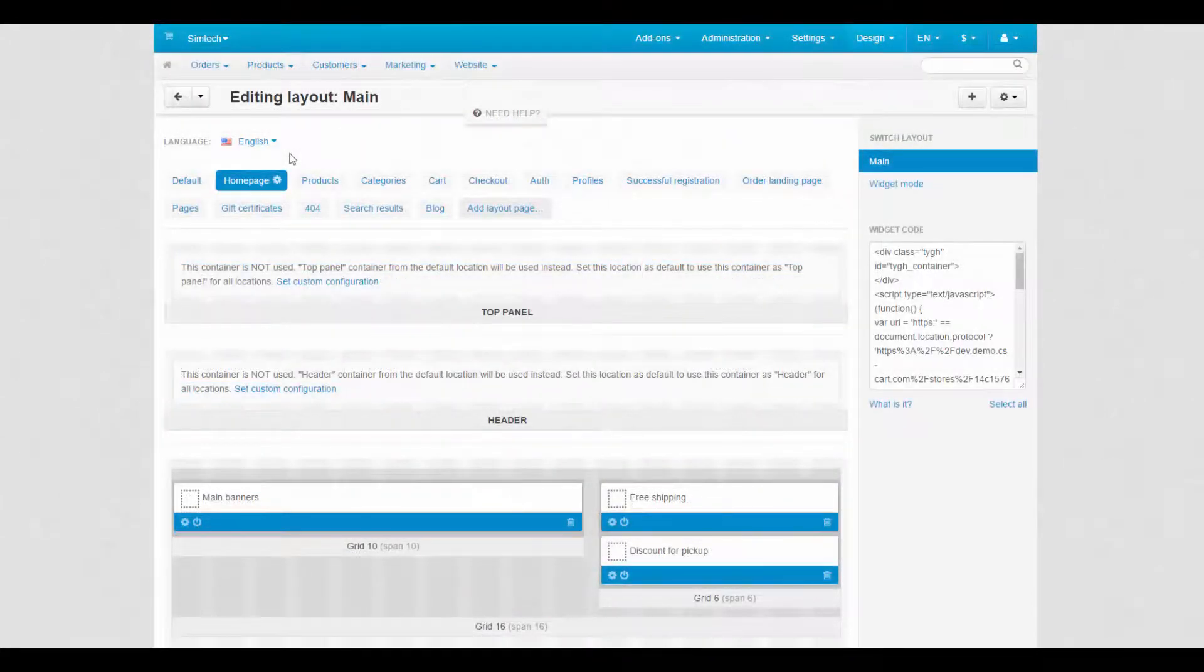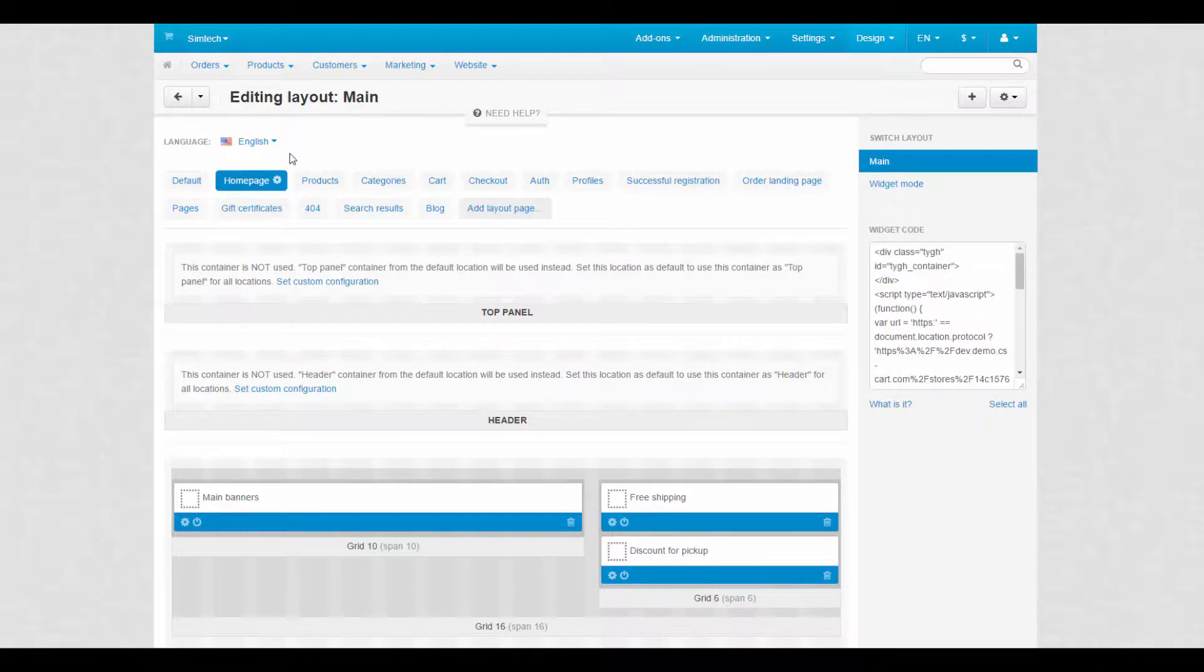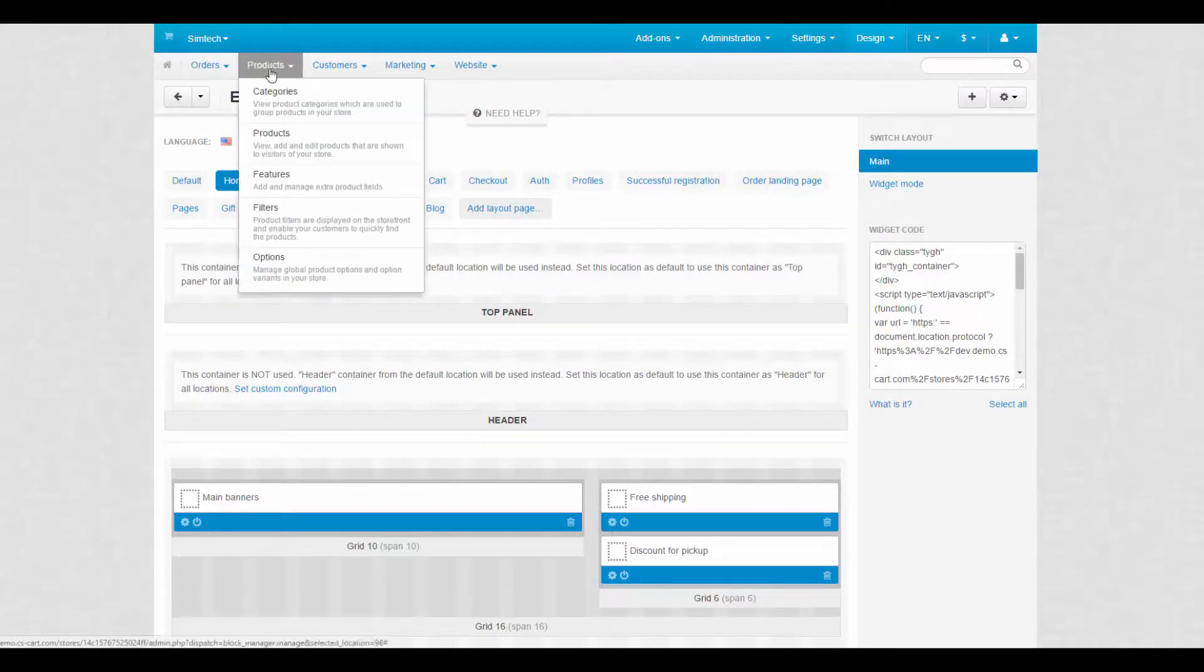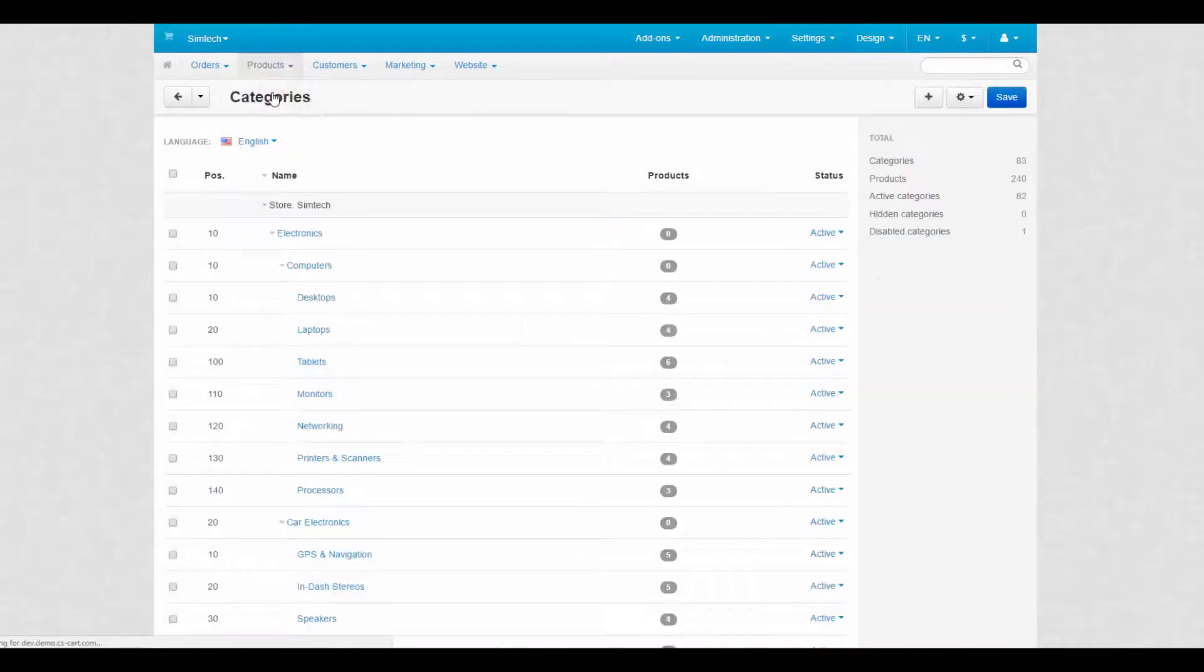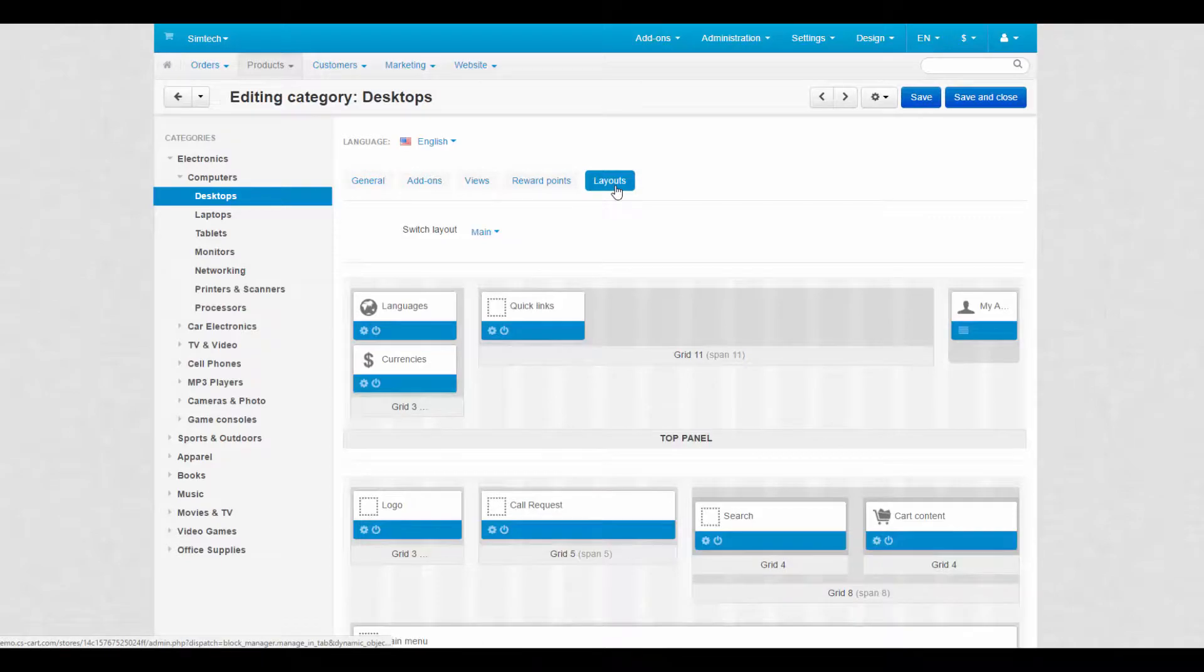Want some more customization? Then the layouts tab is the thing you need. This tab can be found on each separate store page in the admin panel.